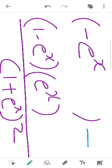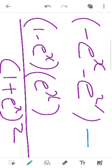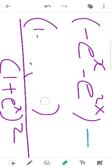The answer: e raised to x into minus e raised to x. That is minus e raised to 2x. We multiply the polynomials and get minus e raised to 2x. So 1 into e^x minus e^x into e^x gives us 1 into e^x minus e^x.